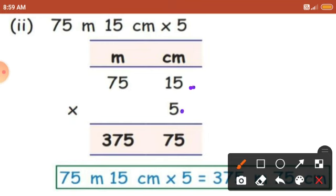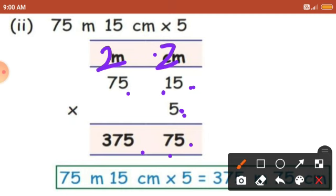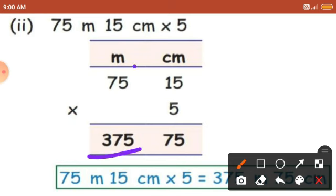Now 5 times 5 is 25. So 5 will come here and 2 will become carry. Next, 5 times 7 is 35. 35 plus 2 — you will get 37. So 375 is in the meters place and 75 is in the centimeters place. The answer is: 75 meter 15 centimeter multiplied by 5 equals 375 meter 75 centimeter.